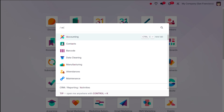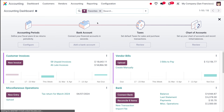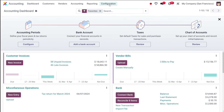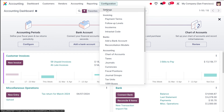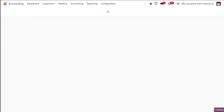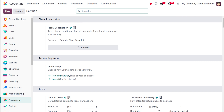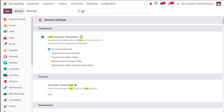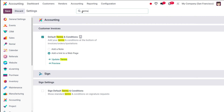To do that, first you have to go to the Accounting module — I'm opening it here. Then go to Configuration and from there choose the Settings menu. Go inside the Settings and search for Terms and Conditions.